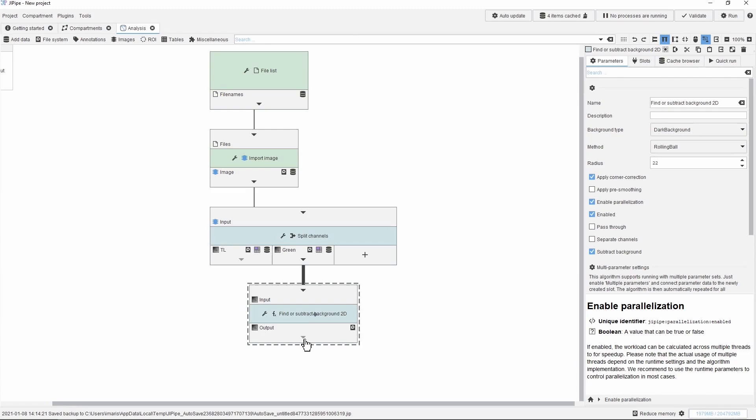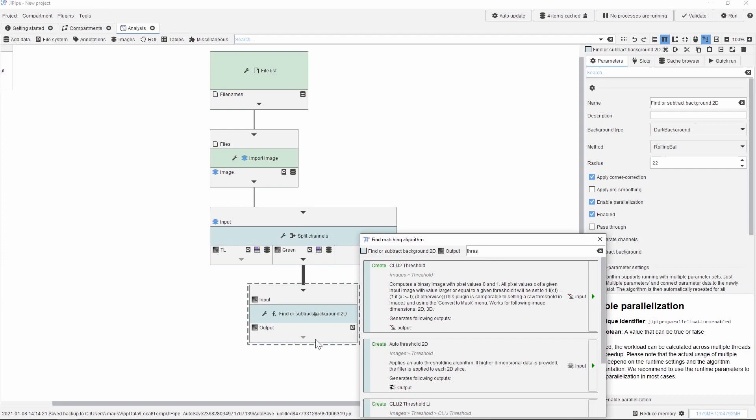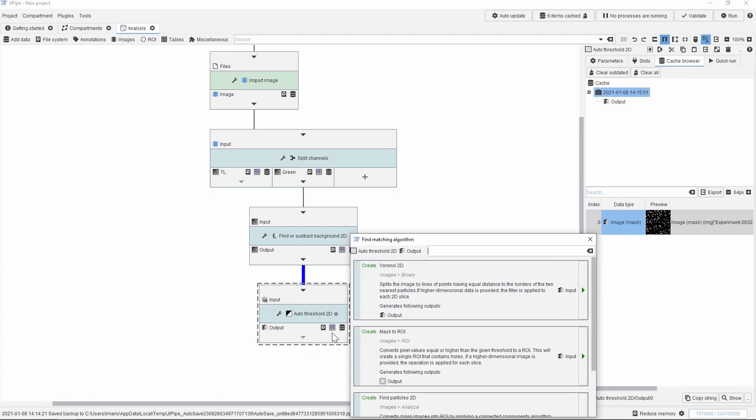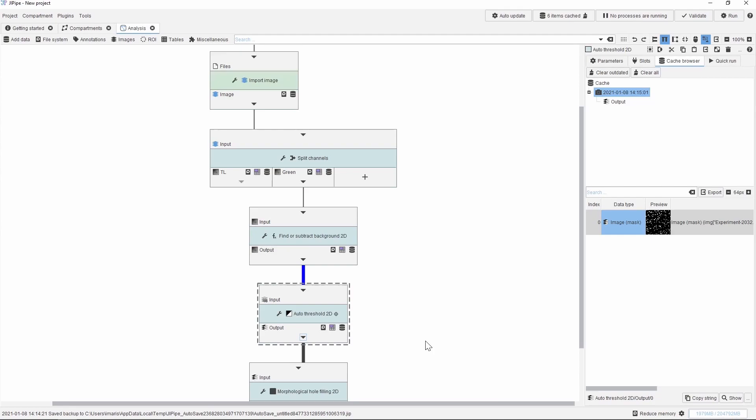As we did in ImageJ, we now look for an auto-thresholding method using a node called auto-threshold. Once we added the new node to the graph, we look on the right side again and set up the parameters, setting it to the triangle method. The next step is the hole filling of the binary image. We can find this by searching for the words hole filling, and this way we will get another new node in the graph.